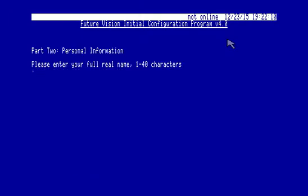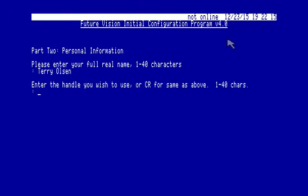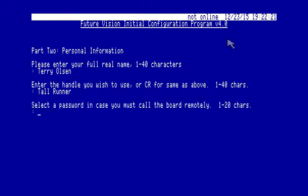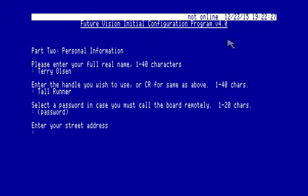All right, my full name. Full real name. Handle. That was always my BBS handle back in the day. Password.